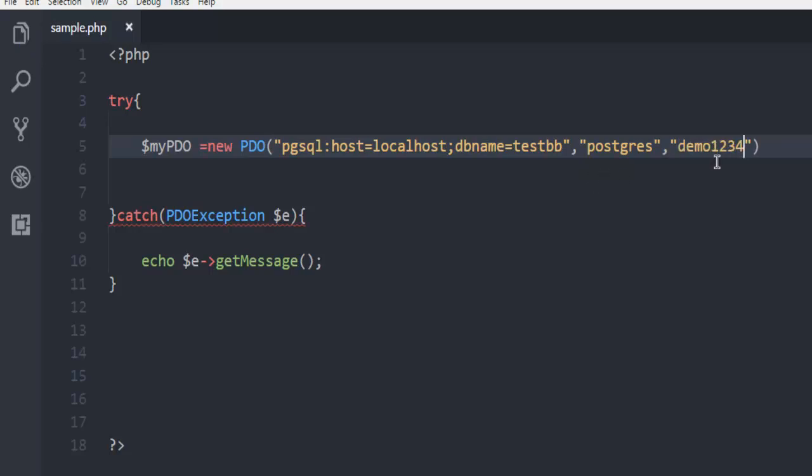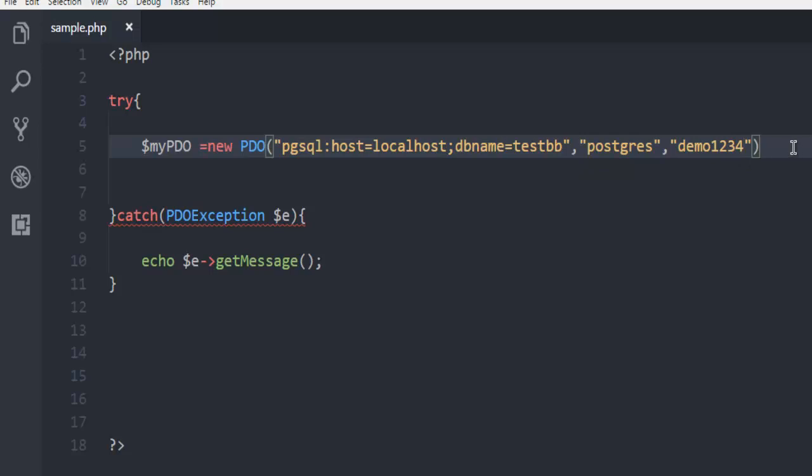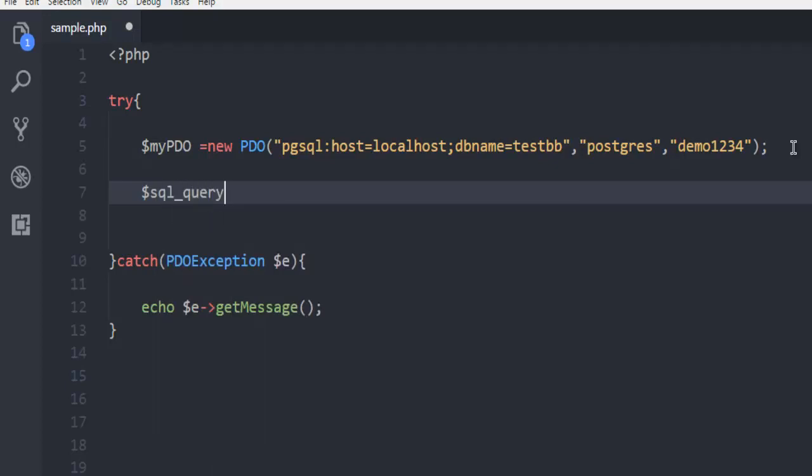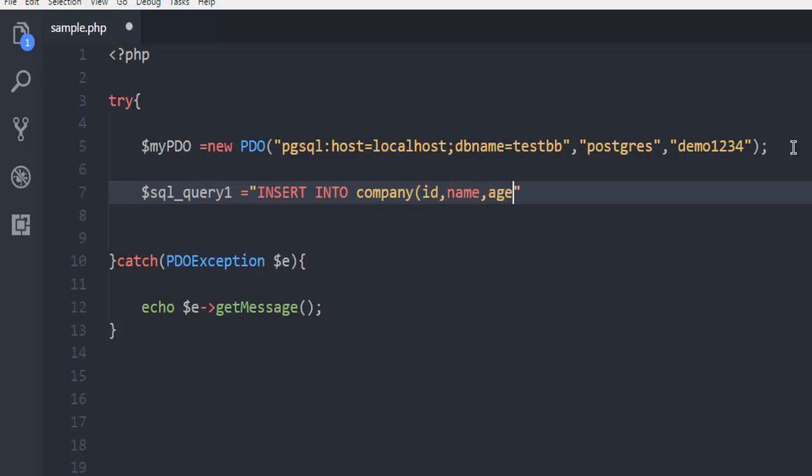Once you do that, next thing is we are going to create our SQL query. So I'm going to use SQL underscore query one and here I'm going to insert. So insert into company as my database table. And here I have field ID name and age.